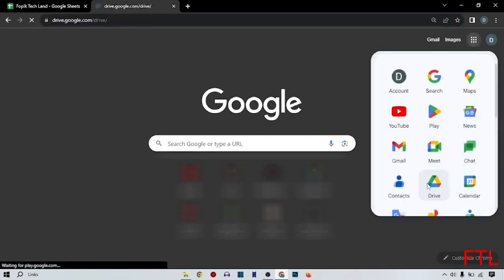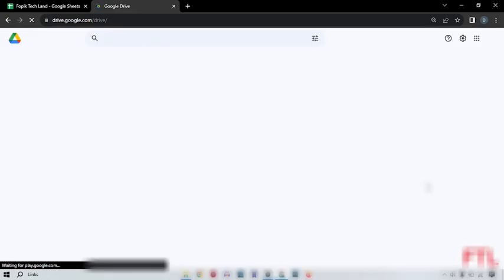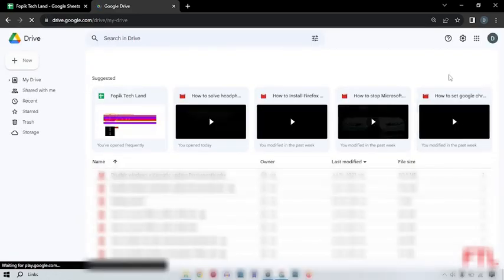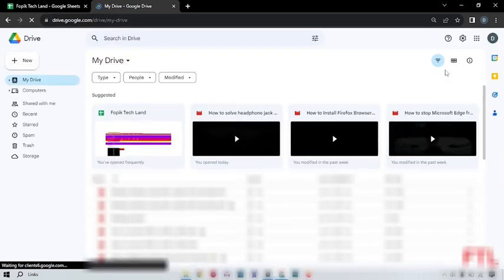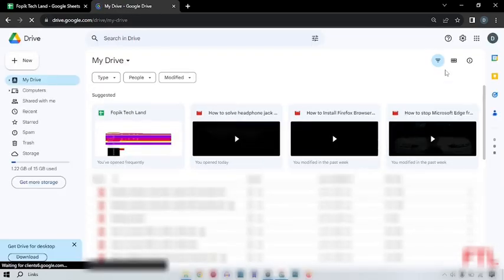When you go to the Drive, on the top right side, here you see the settings icon. Click on the settings icon.